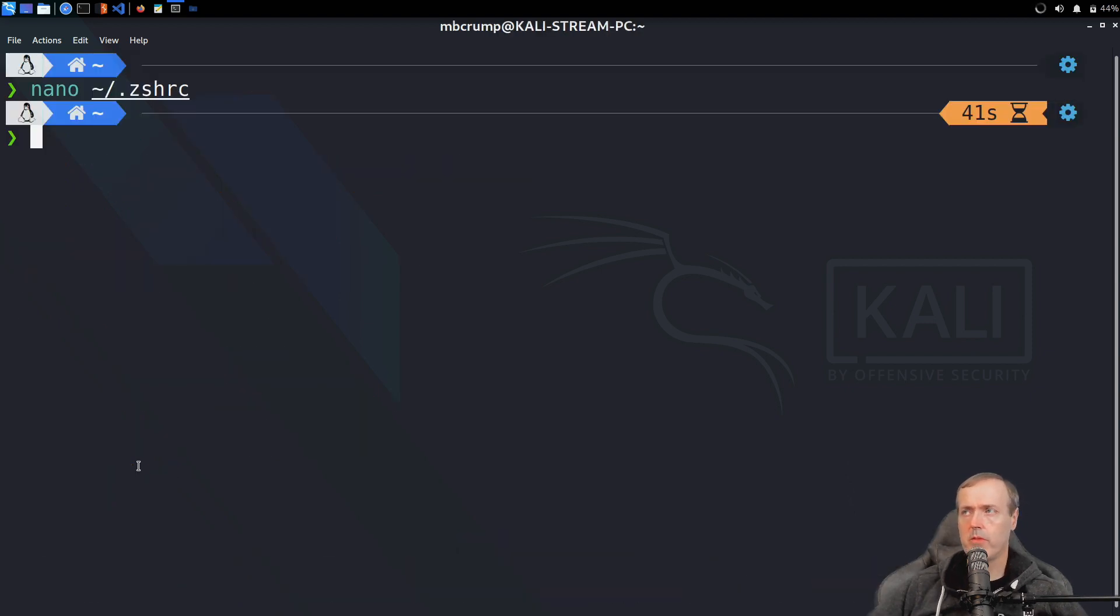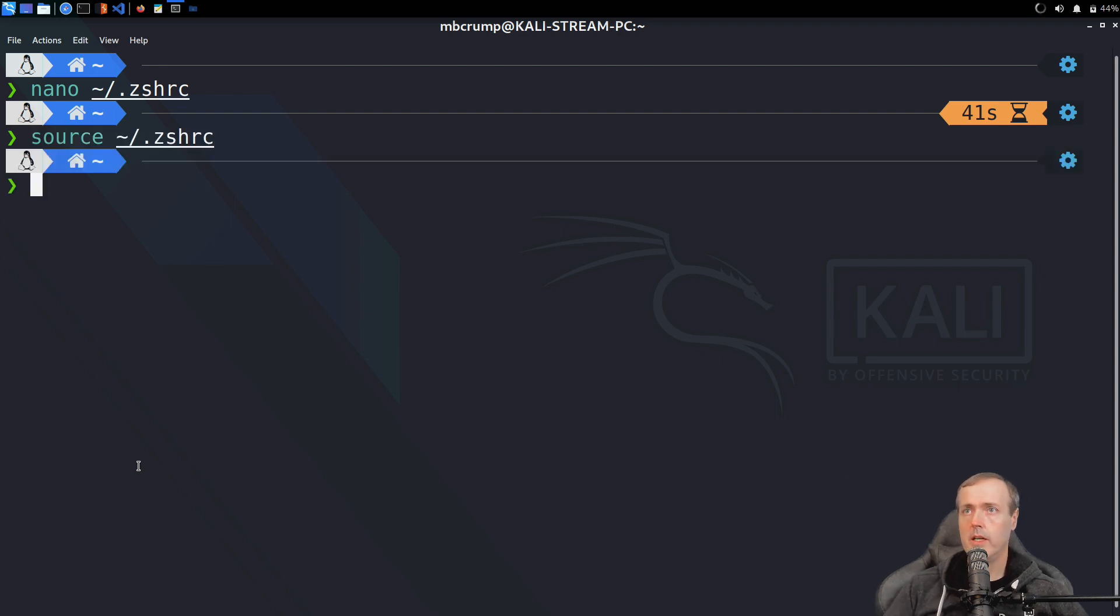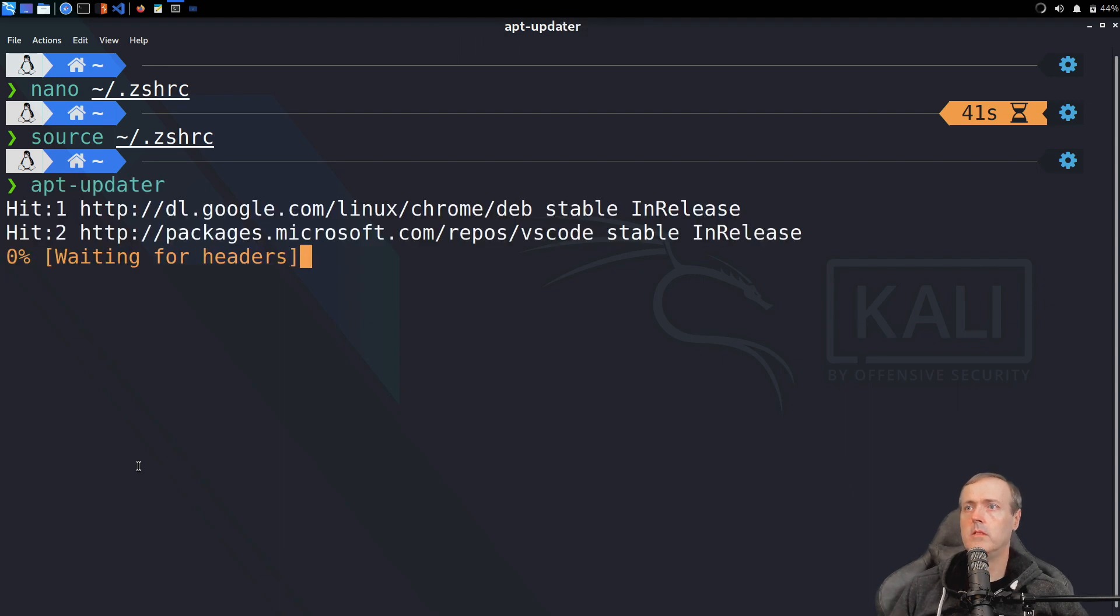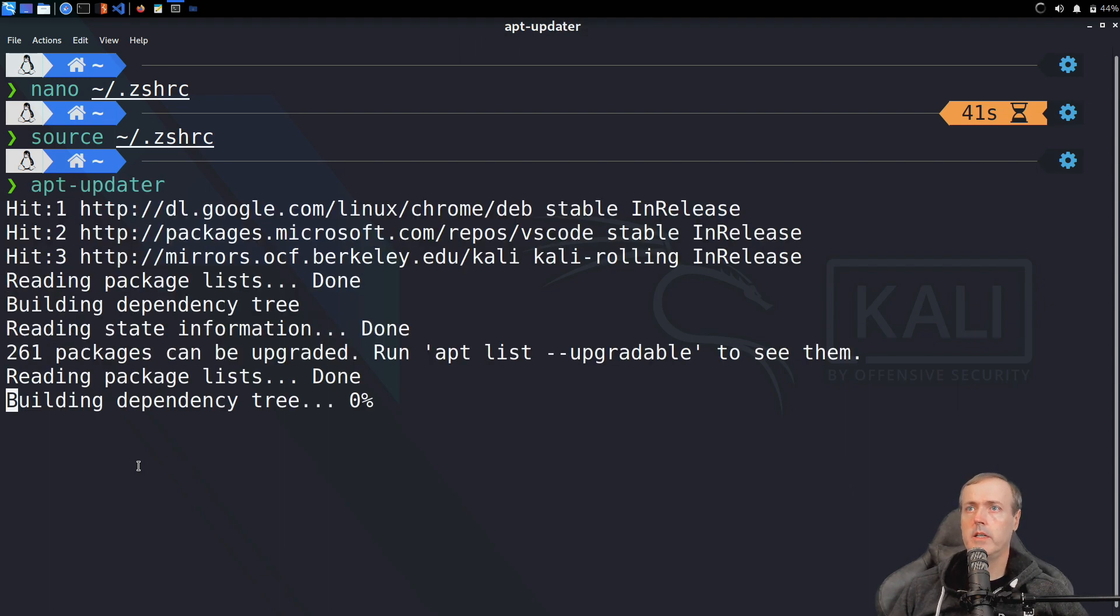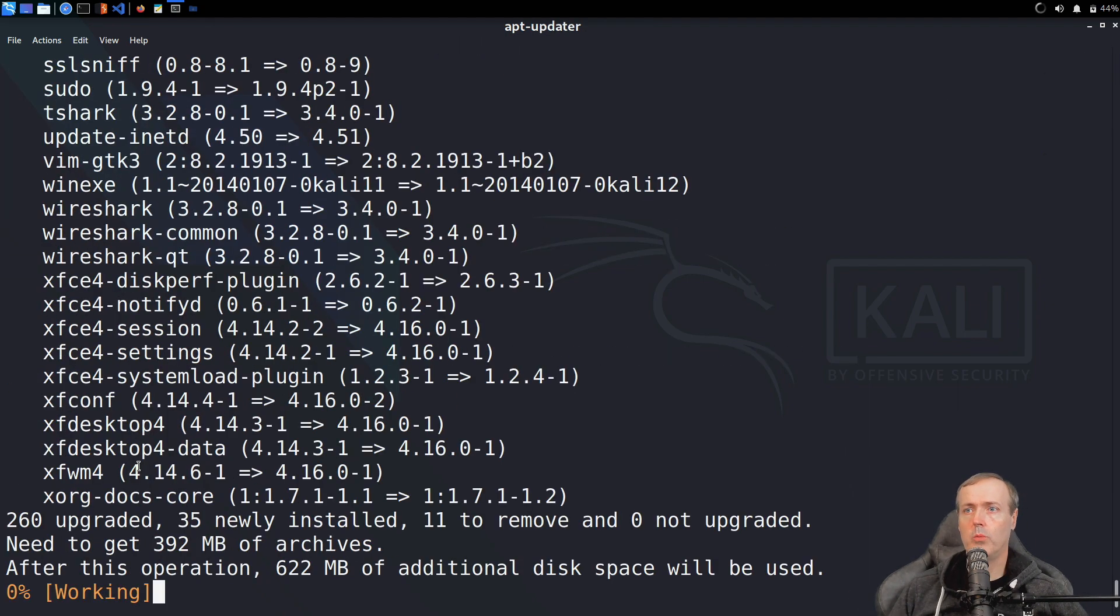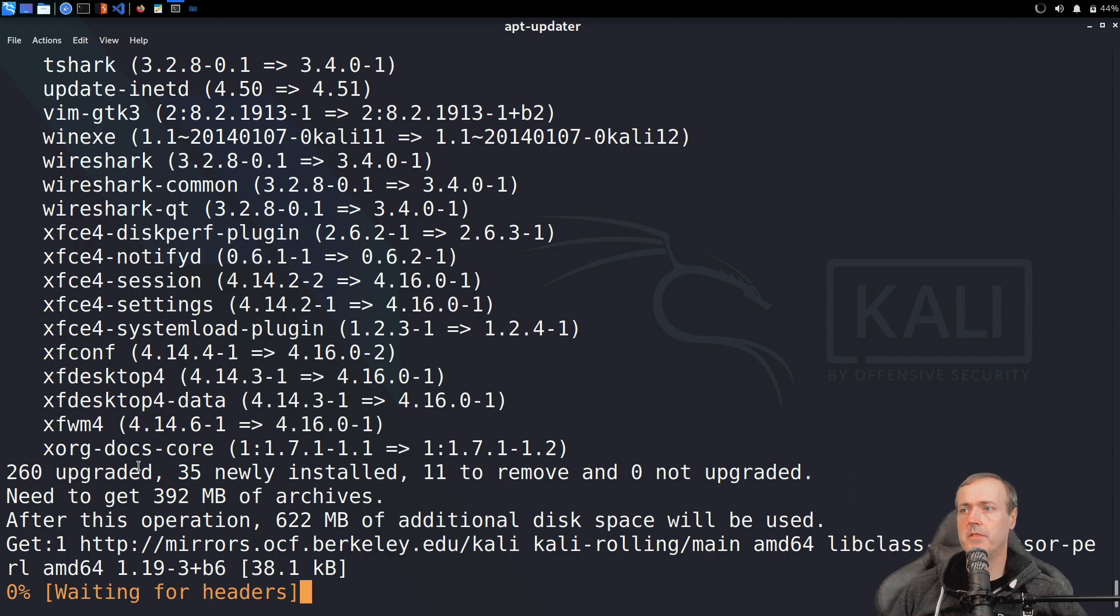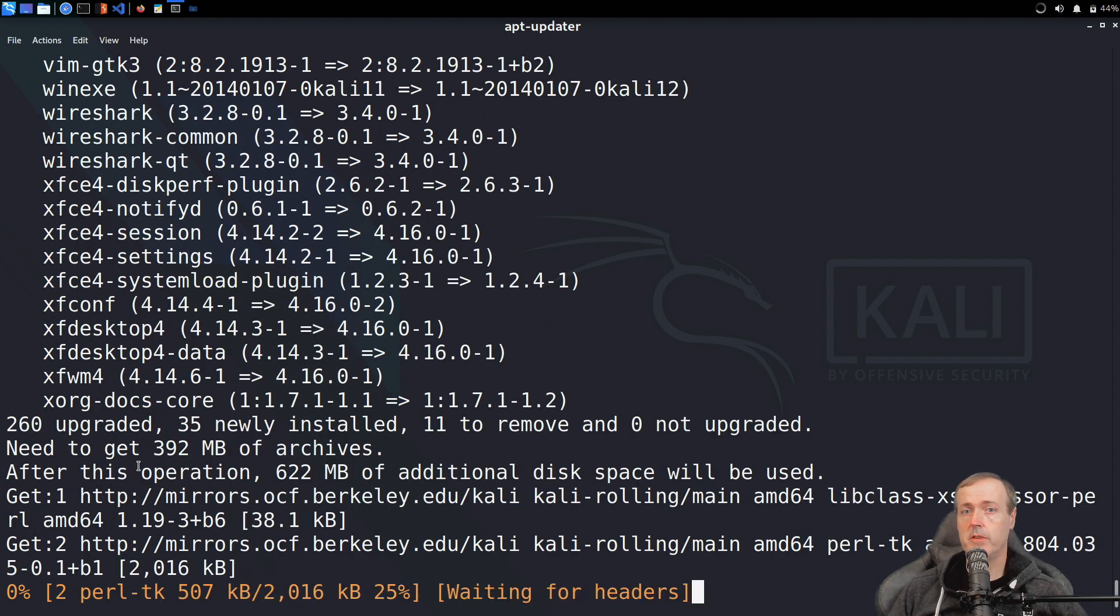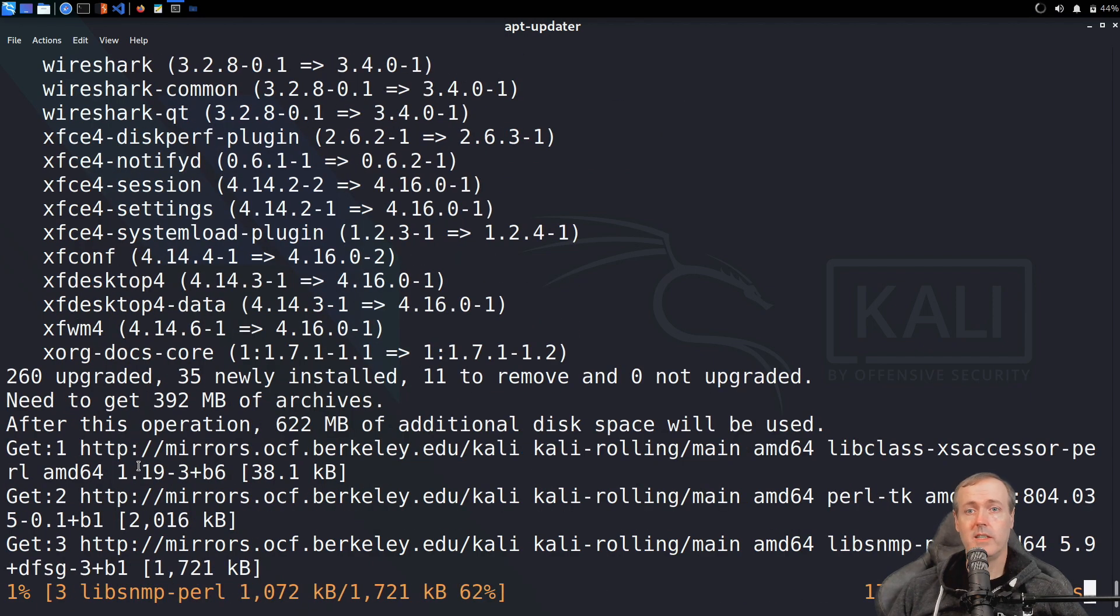Now let's refresh the instance of Z shell, and now we can type apt-updater. Now it will run through all of the different types of updates that are needed for the system, clean up any unused files, and then it will reboot the system.